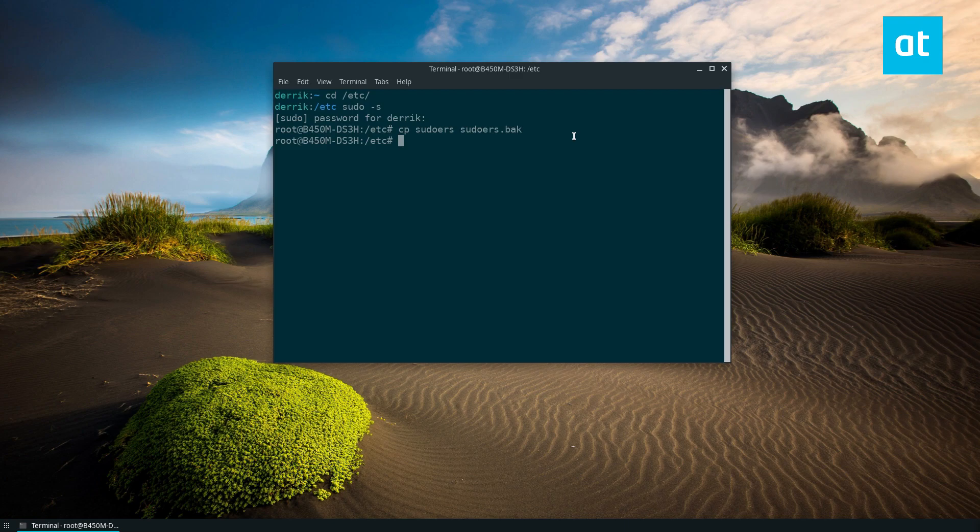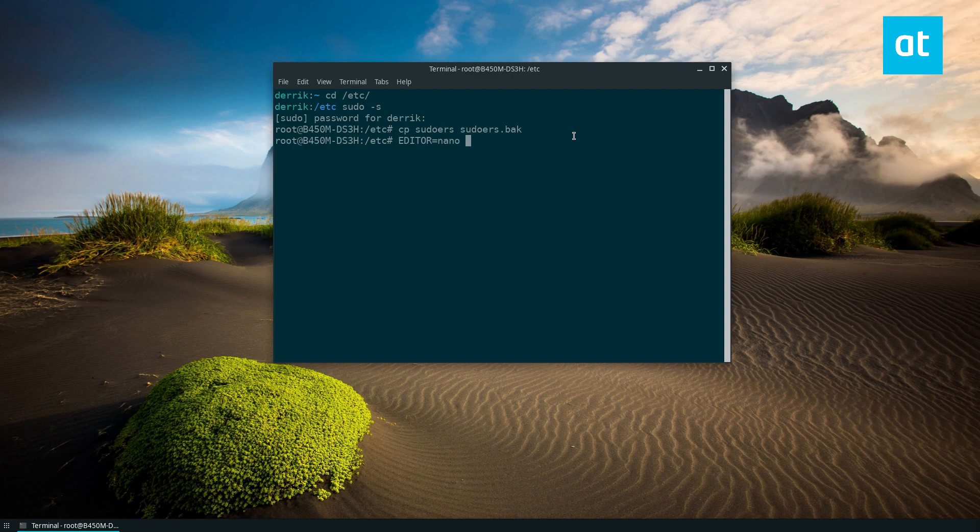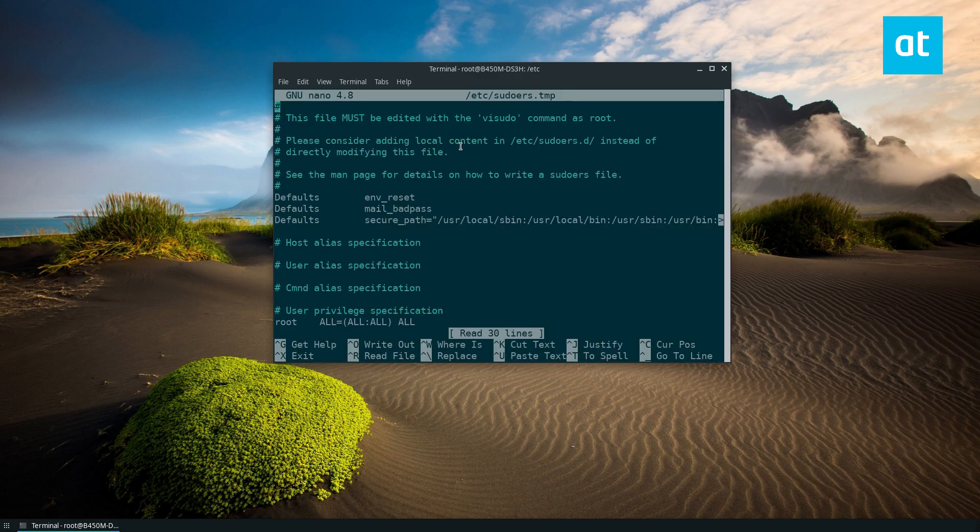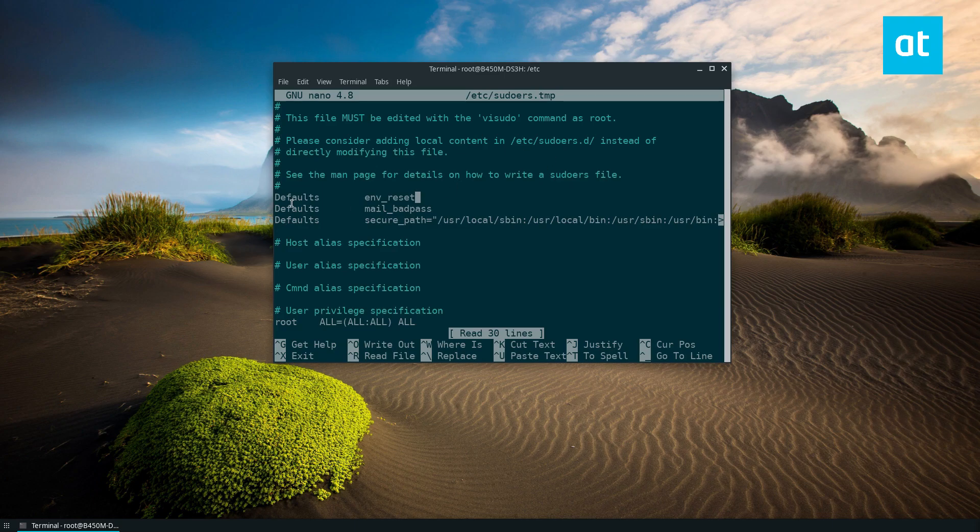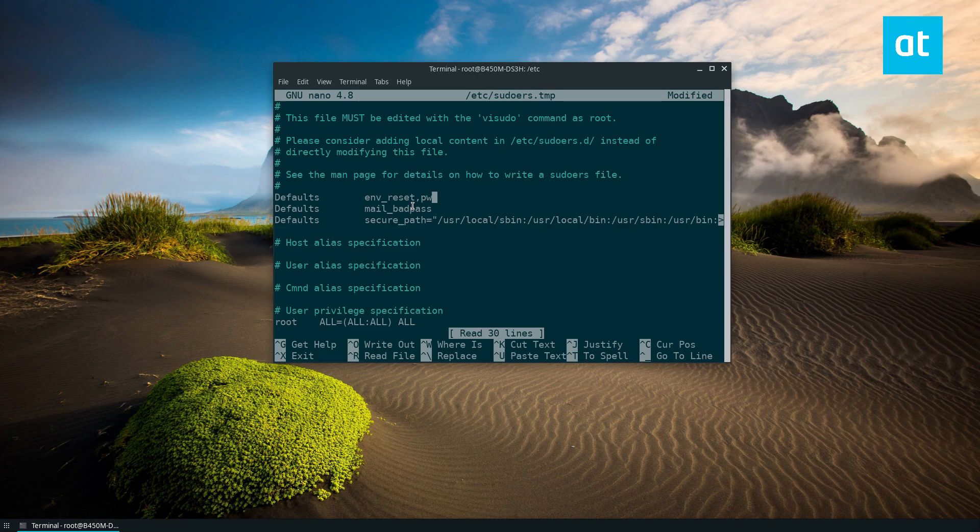Now from here we can do editor nano the sudo. This command will give you access to the sudoers file. In the sudoers file we need to locate defaults env_reset and then we add comma pwfeedback.